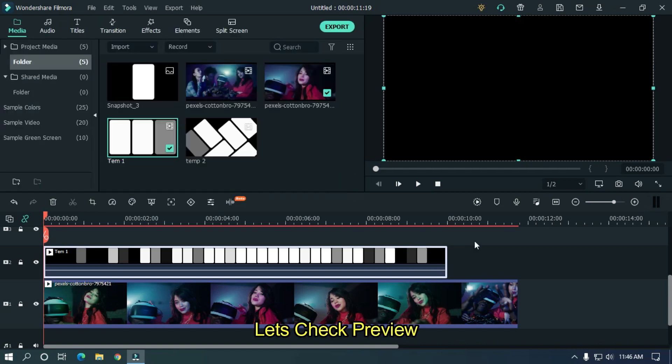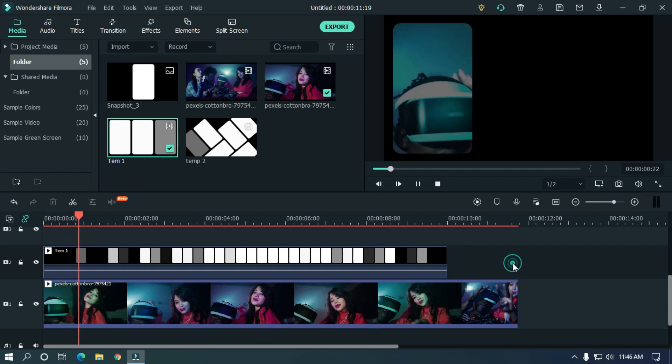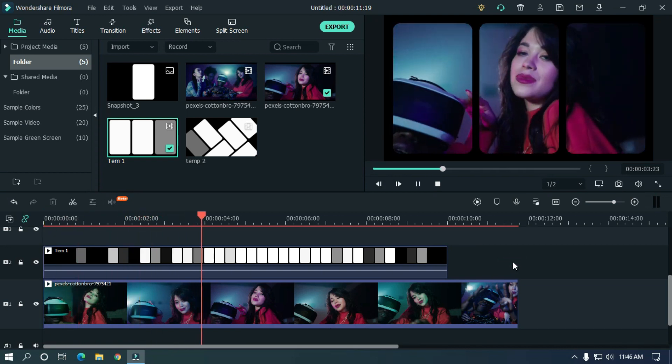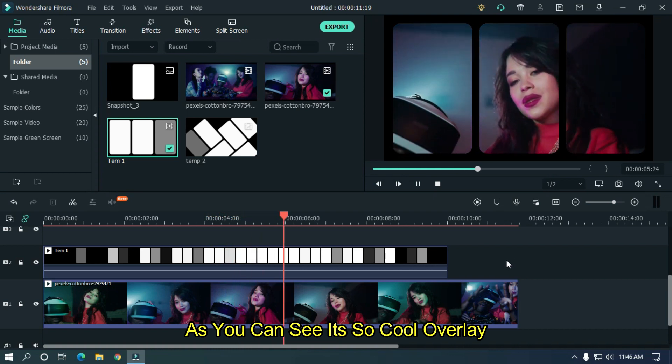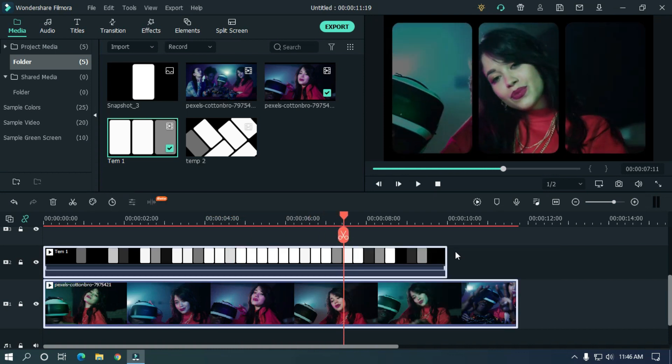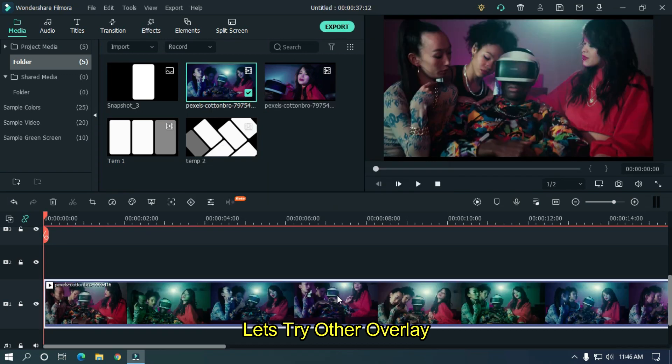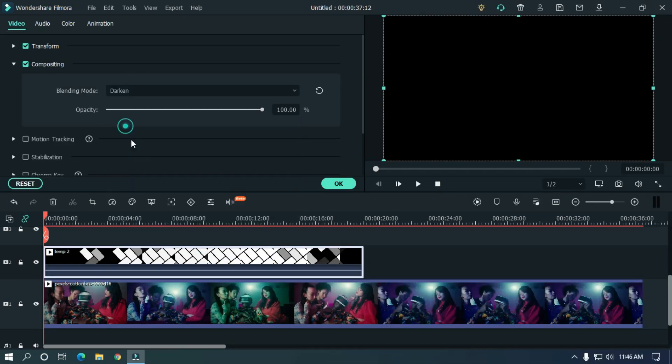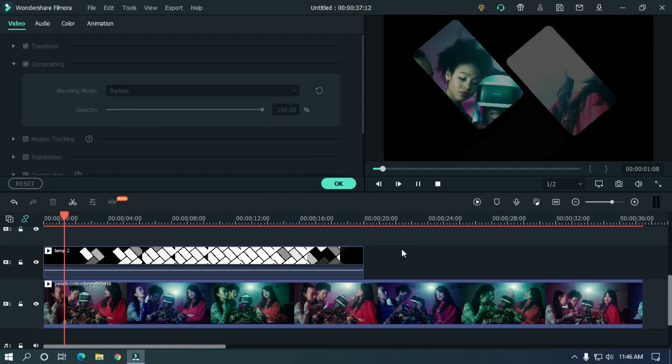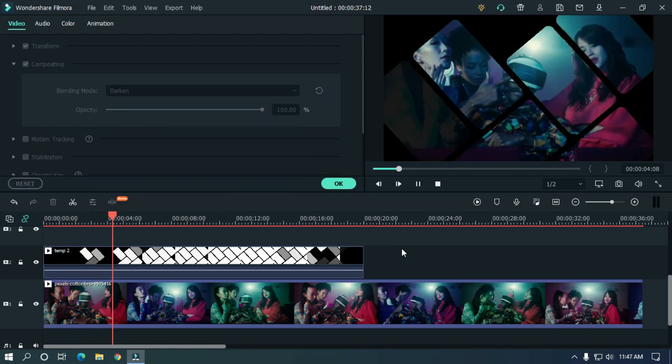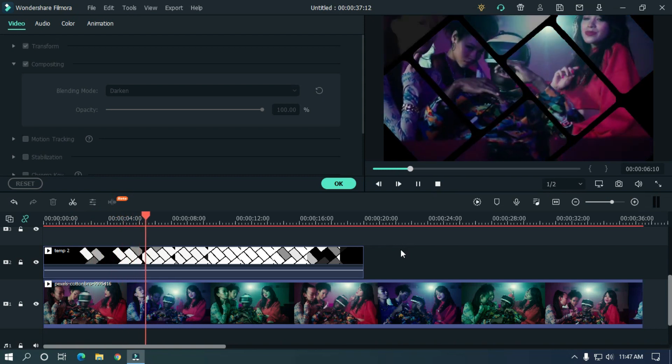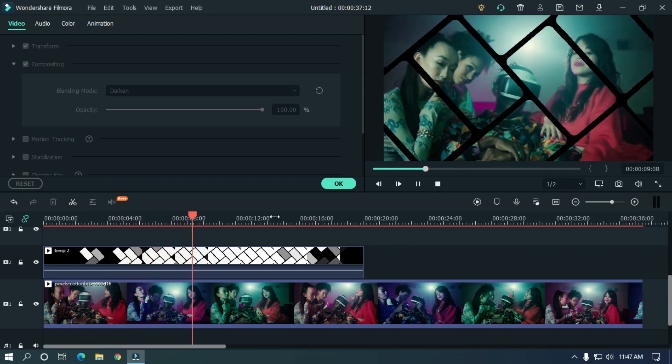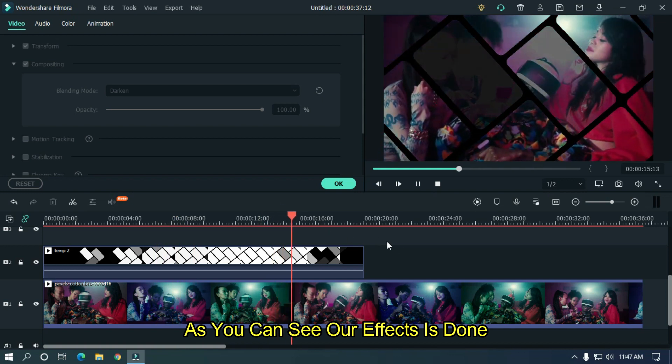Let's check preview. As you can see it's a cool overlay. Let's try other overlay. As you can see our effect is done.